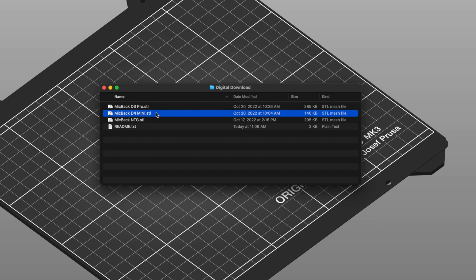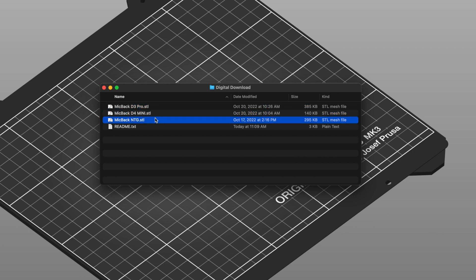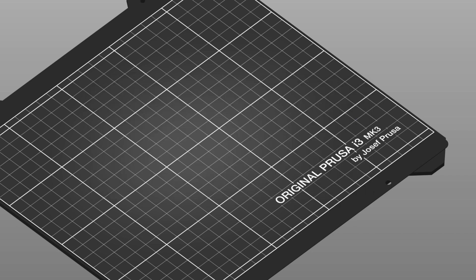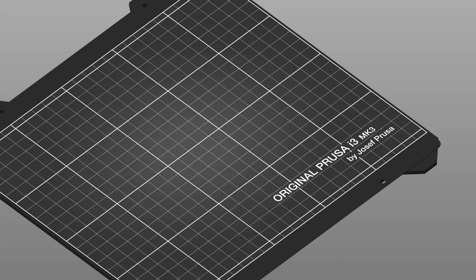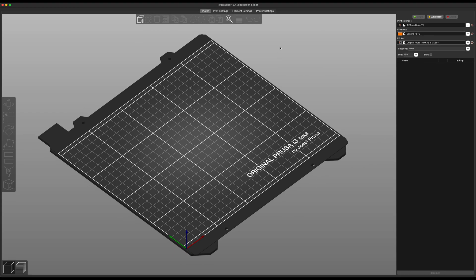So you need to choose which one of these you want to print depending on the microphone or microphones you have. For this example, we're going to start with the mic back NTG. You will also need a 3D printer, but also some kind of slicing software.